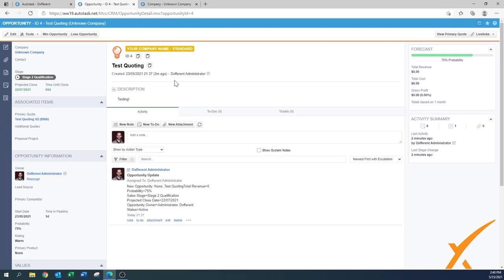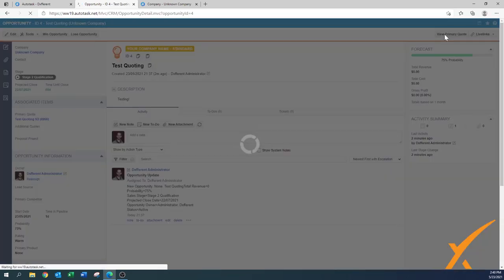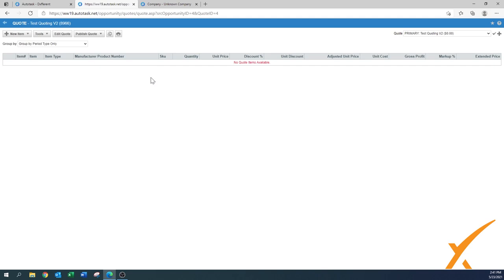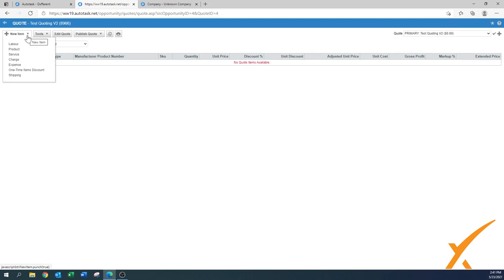Once you press 'Save and Open Quote,' the quote is saved, a quote number is assigned, and you can see information filled out on the quote. If the new menu doesn't appear automatically, there's always the 'Primary Quote' button, which brings you to the quote line item sheet. This sheet will be completely empty since we haven't added anything yet.